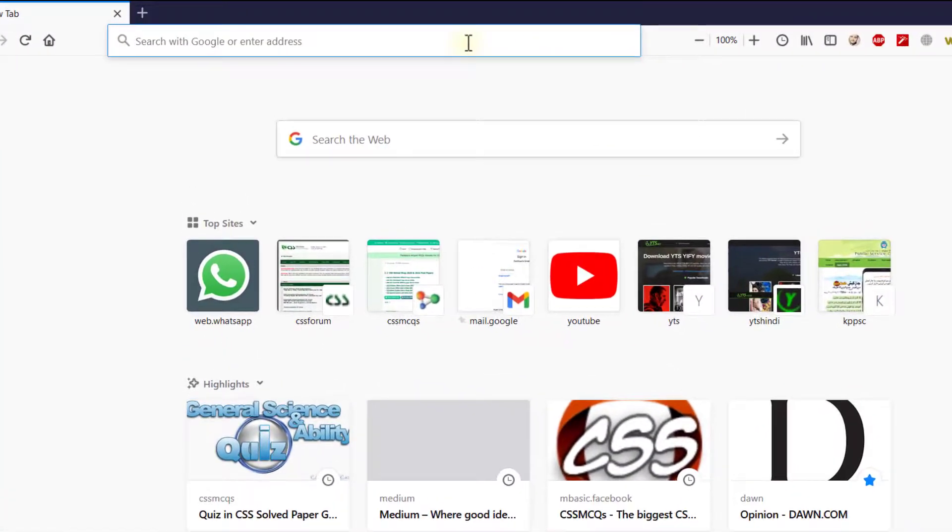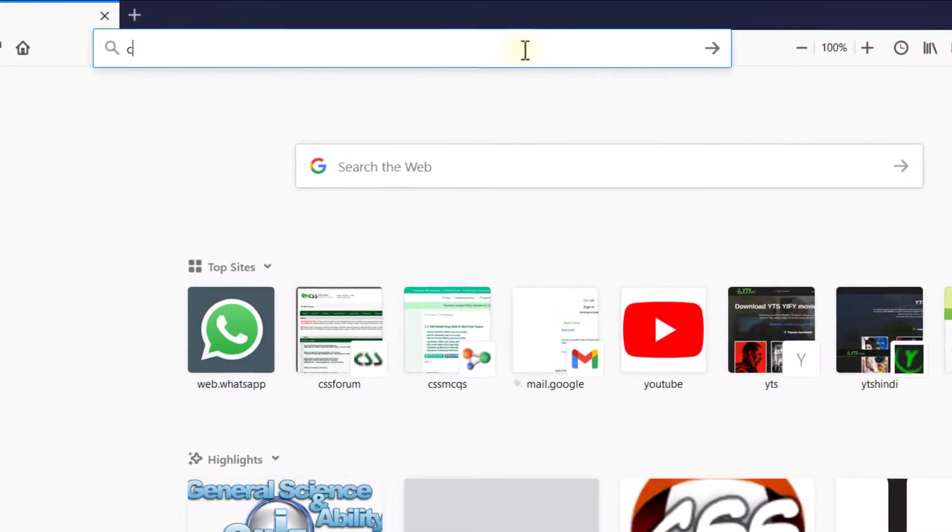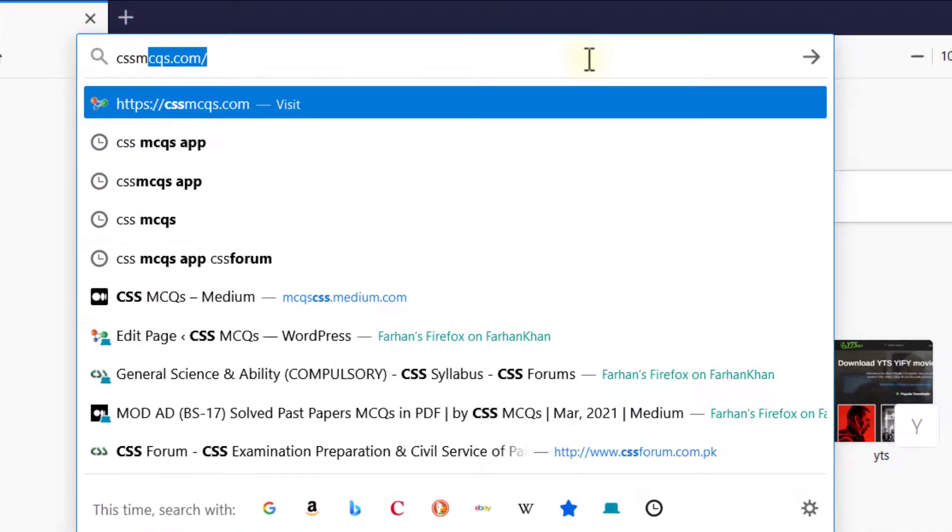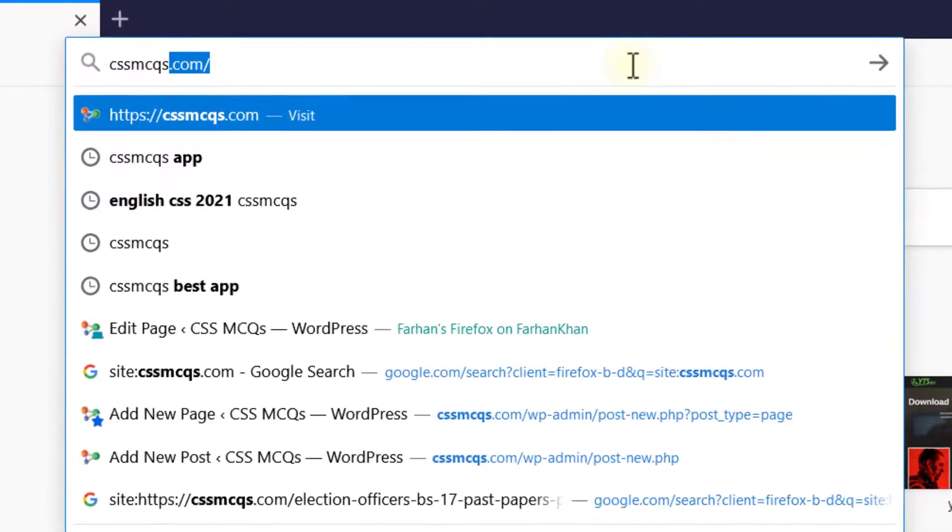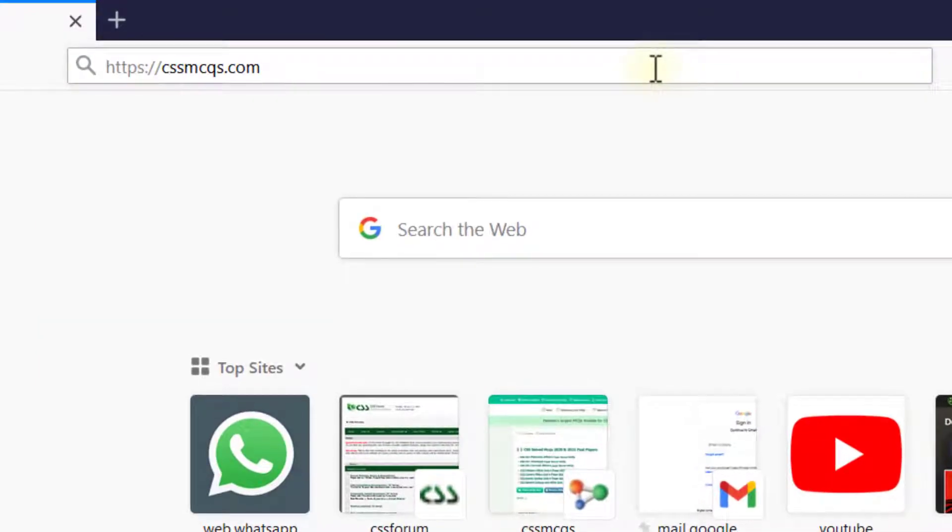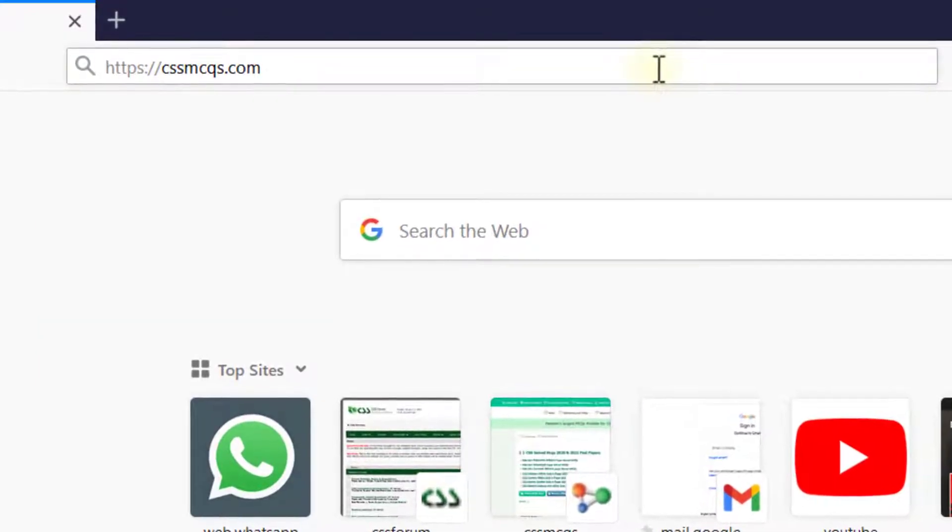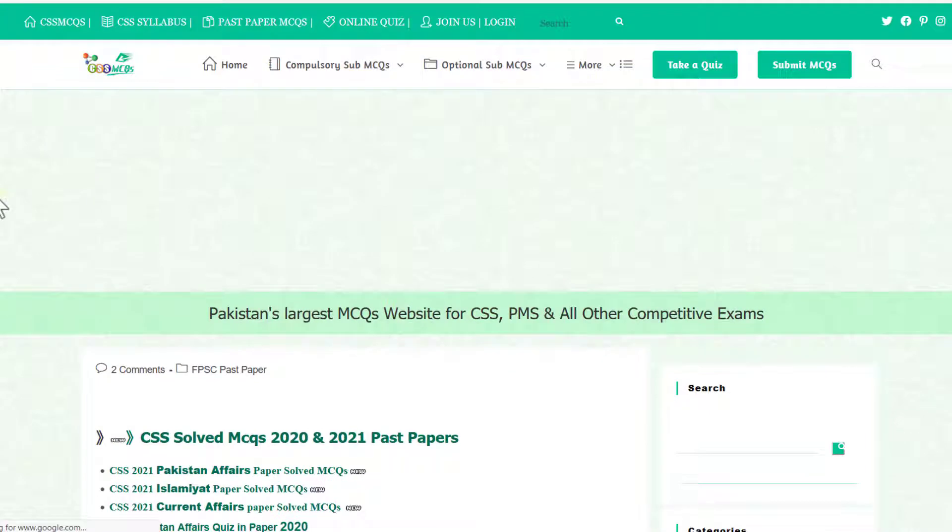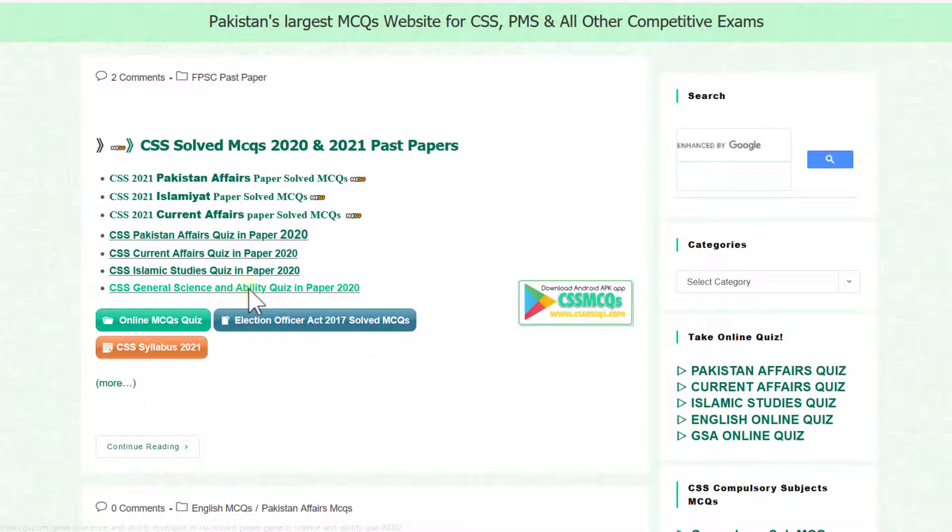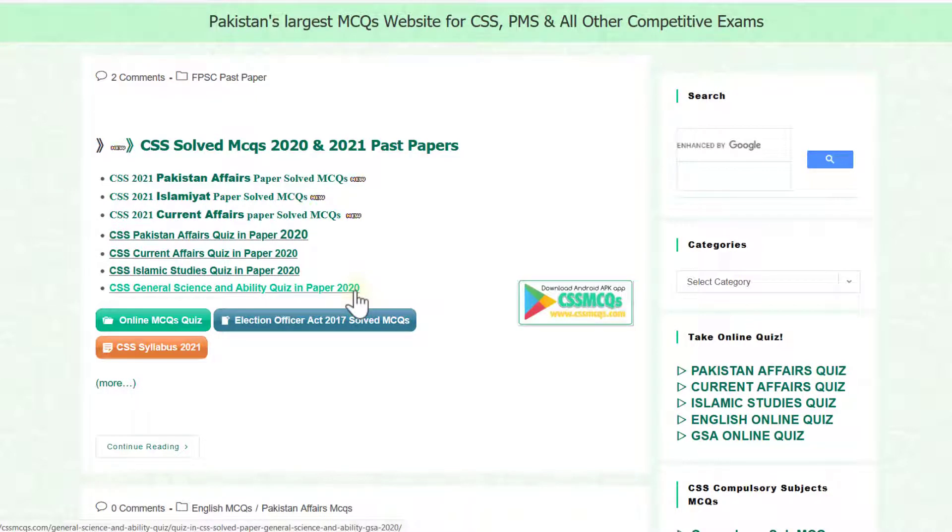You need to give in the search bar CSS MCQs.com. Here you can access directly to general science and ability paper of CSS 2020.